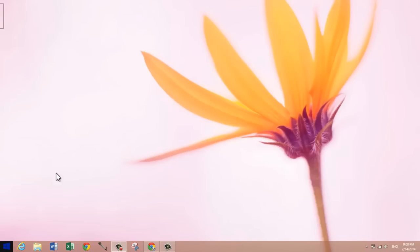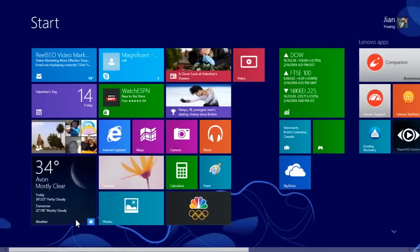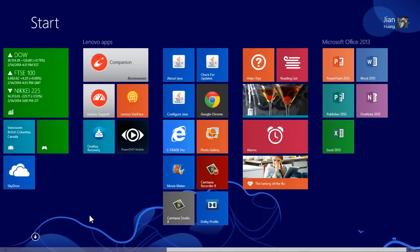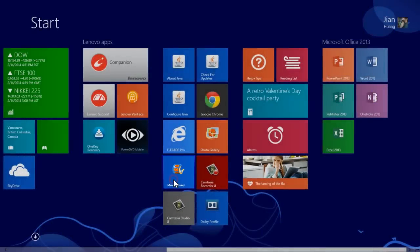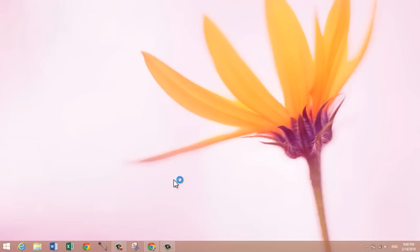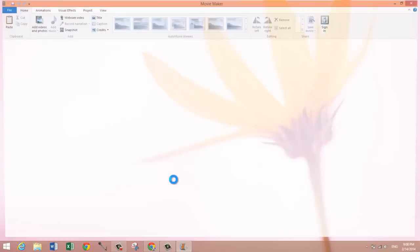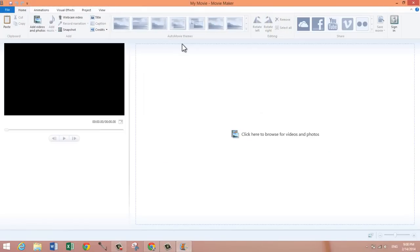Movie Maker should now be on your start screen somewhere. As you can see right here, this is Movie Maker. Let me open that up. This is Windows Movie Maker 2012, the latest version of Movie Maker.